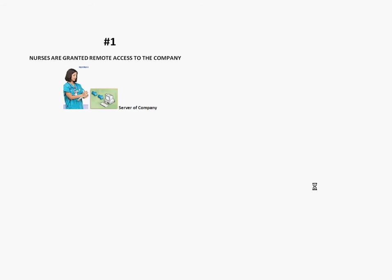First, your nurses are going to be granted access remotely to your main company computer, which in most cases is the server of your company, which should be controlling all user access to the company network.